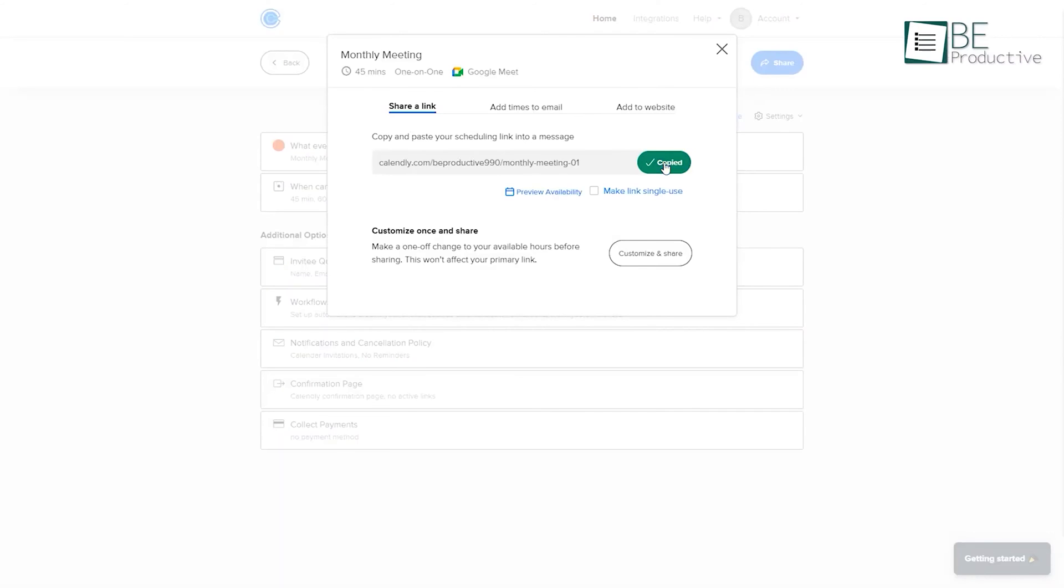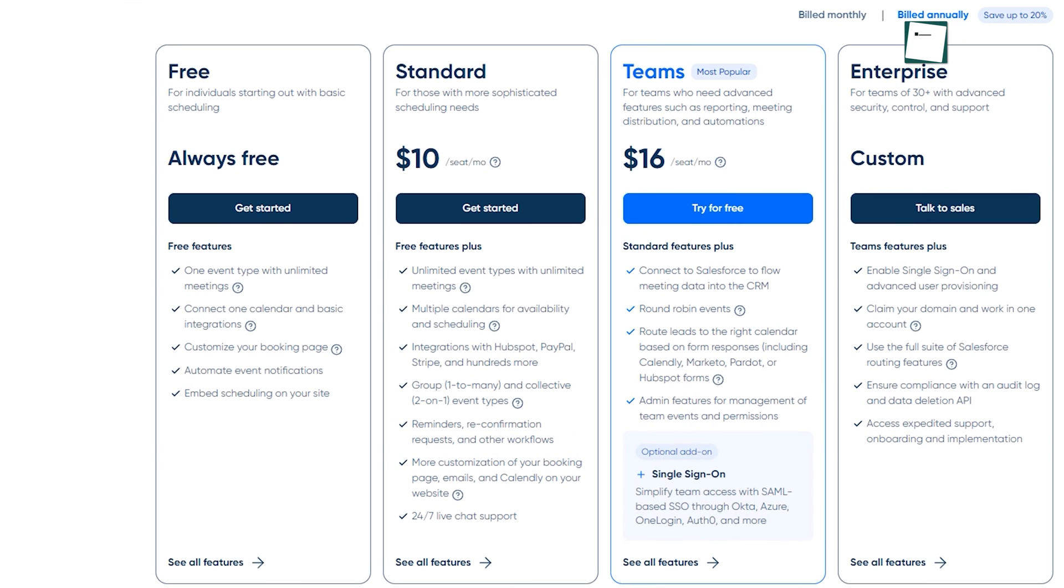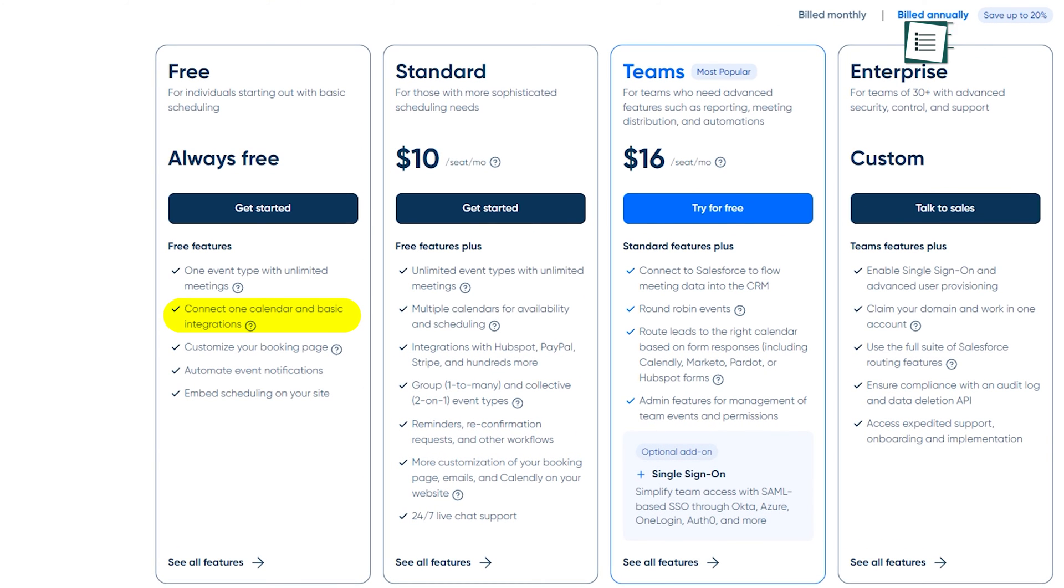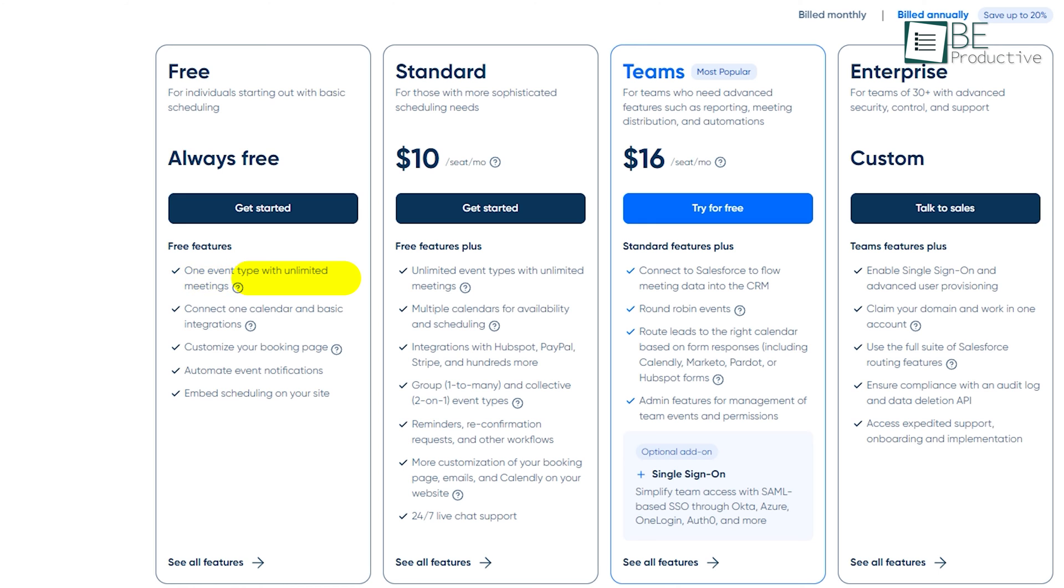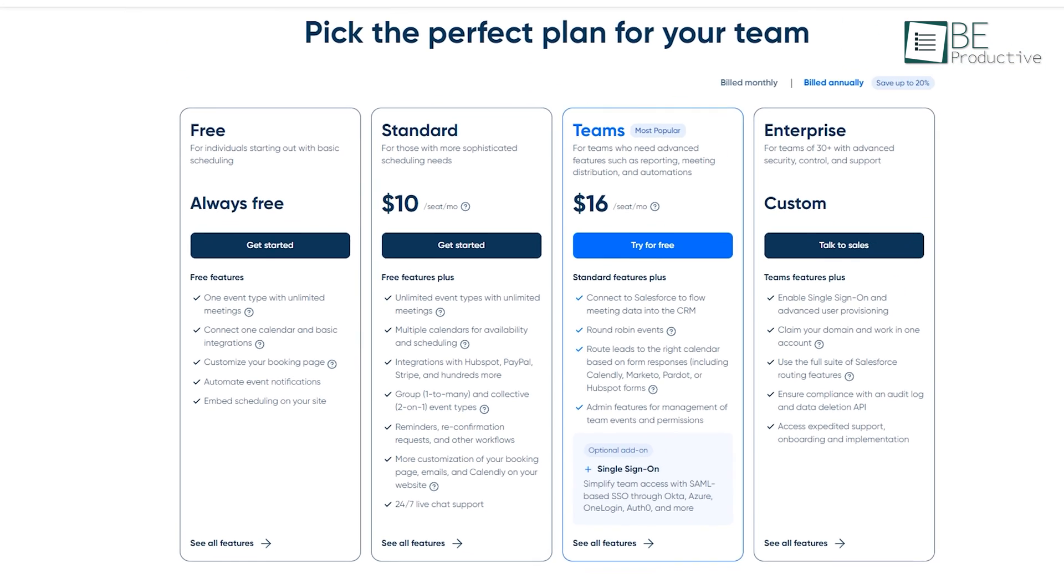You can copy the link to share it directly through email or add it to your website. Whenever someone clicks on the link to schedule an appointment, you will be notified. With its free plan, you can connect one calendar, create an event, and schedule unlimited meetings and appointments. In addition to that, you can access additional features by upgrading to a paid plan.